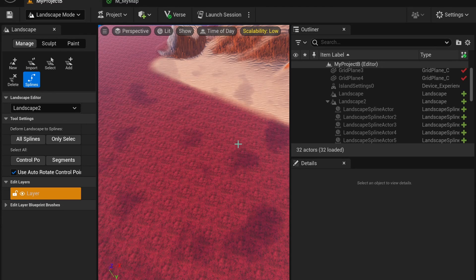Good morning creators and welcome to another UEFN tutorial. In this episode I'm going to show you how to create road splines in the landscape mode.